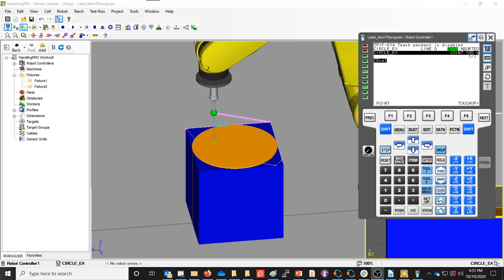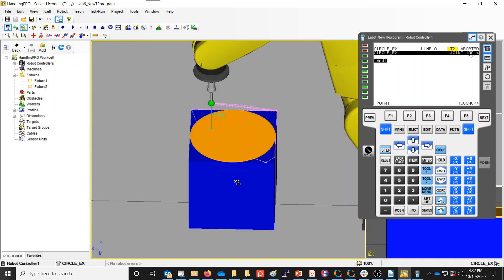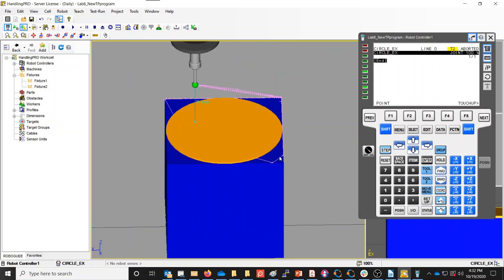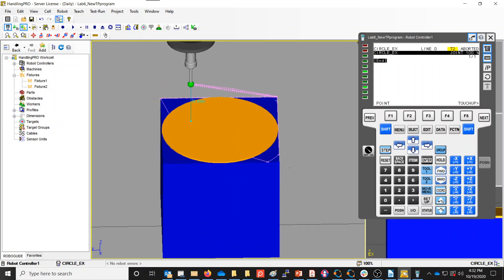We're going to create a program to move around a circle, looking at the circular instruction. I've created a program called circle_example, and you can see the teach pendant is off. The first thing we have to do is turn our teach pendant on. The robot is mounted up above this circle, which is actually kind of inside of a box. The first thing in our program we should usually do is go ahead and set our user frame and tool frame.